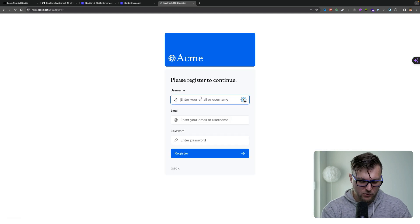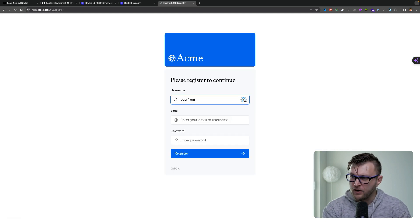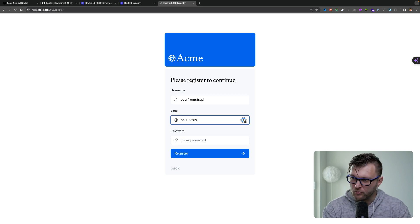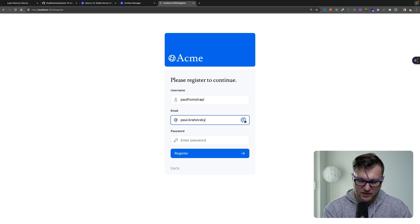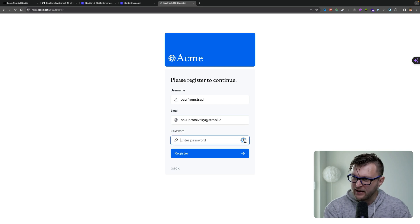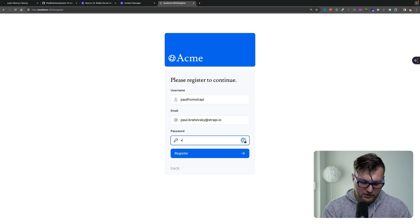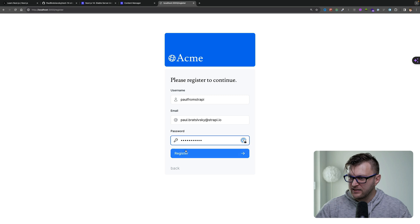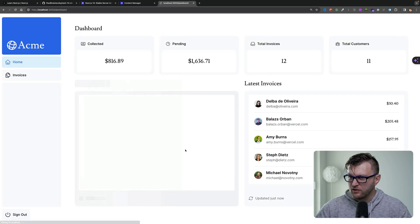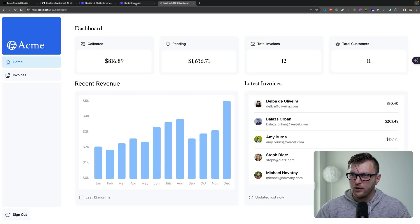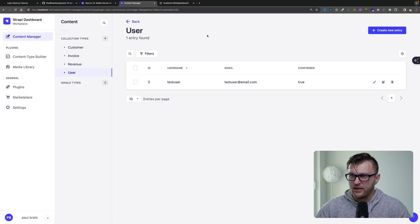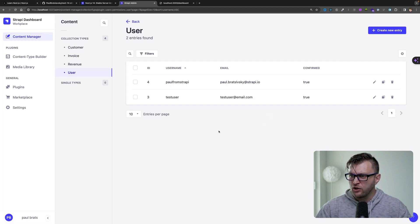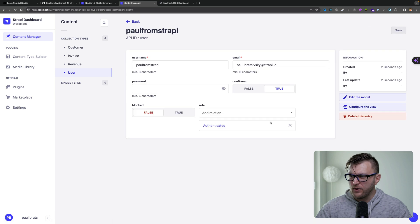So let's create a new user. I'm going to say Paul from Strapi, and we're going to say paul.bratslavsky at strapi.io. We're going to say monkey as the password. Let's click register. Boom, we created our account. And if you go back to our Strapi admin, you will see under users, when we refresh, you're going to see Paul from Strapi, boom, right here.